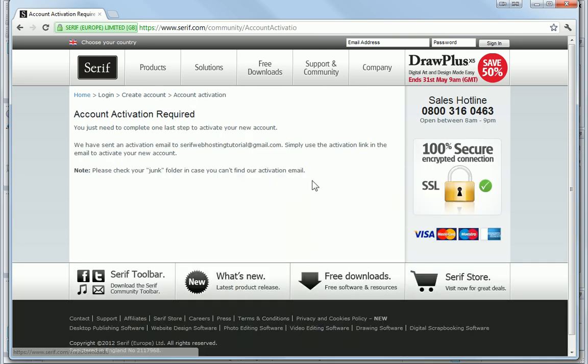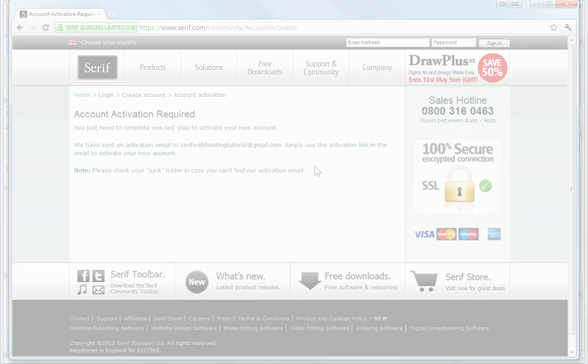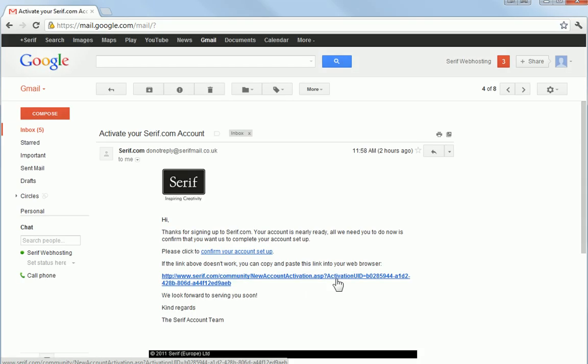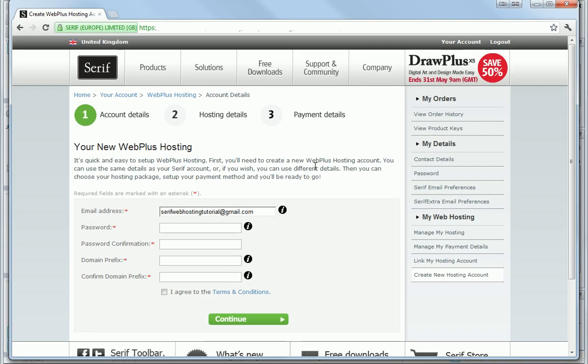Once I've done this, I need to click the activation link in the email sent to the address I used in the form. Once I've clicked on the link, I'm directed to the web hosting account setup.